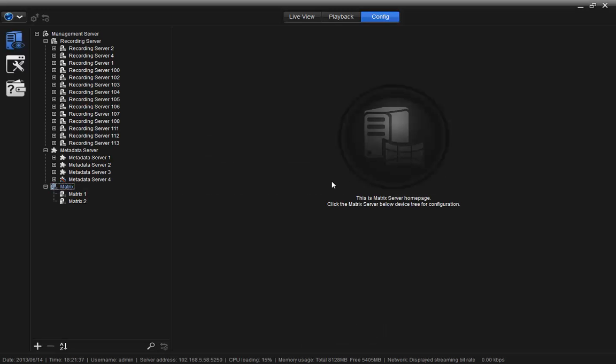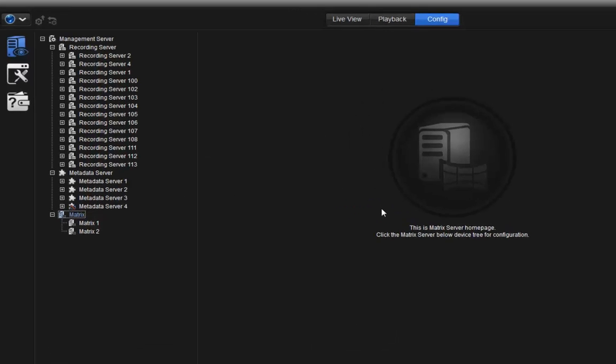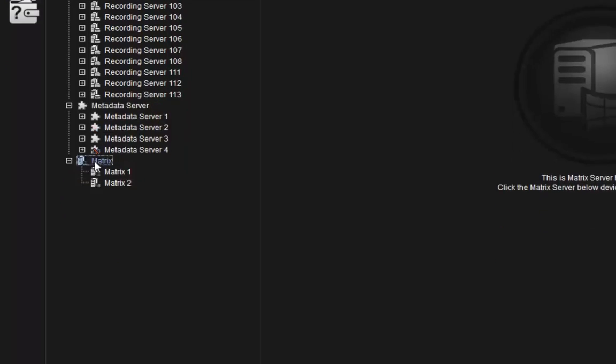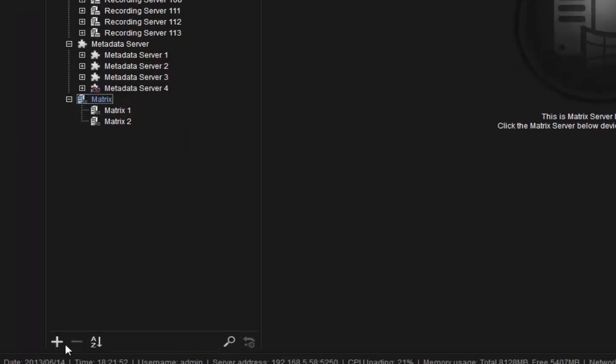Log in to the management server, then go to Config tab. Please make sure your channel license is set to Ultimate level. Now, we can add a new Matrix to the tree list by going to the Matrix home page and clicking Add to add a new Matrix.